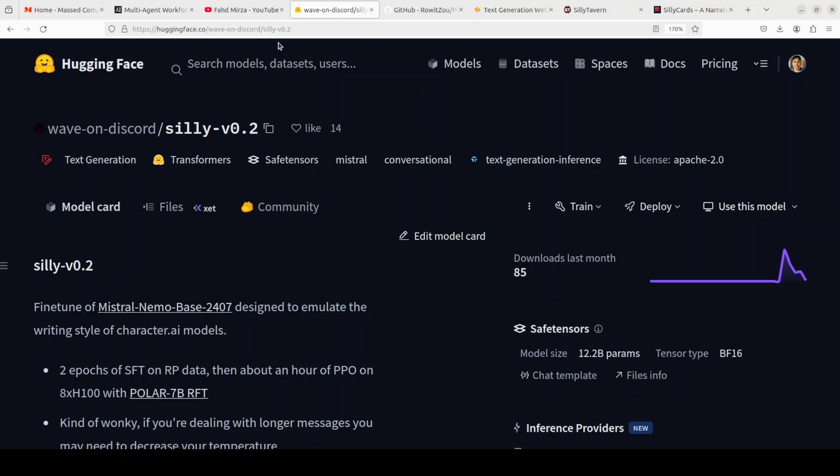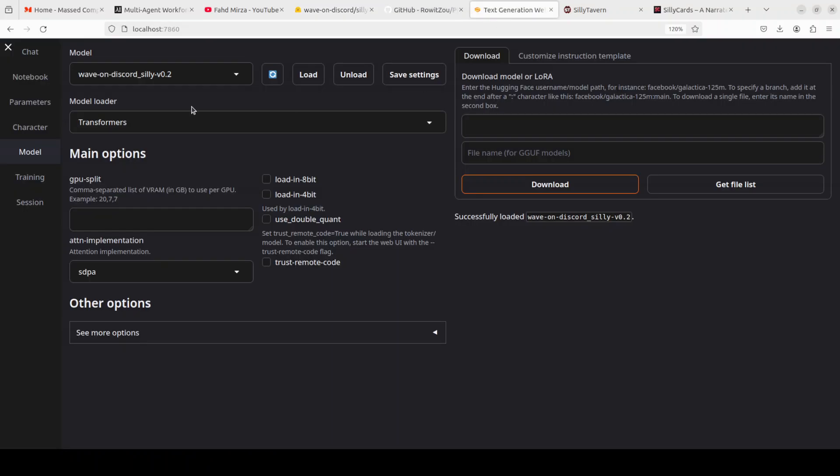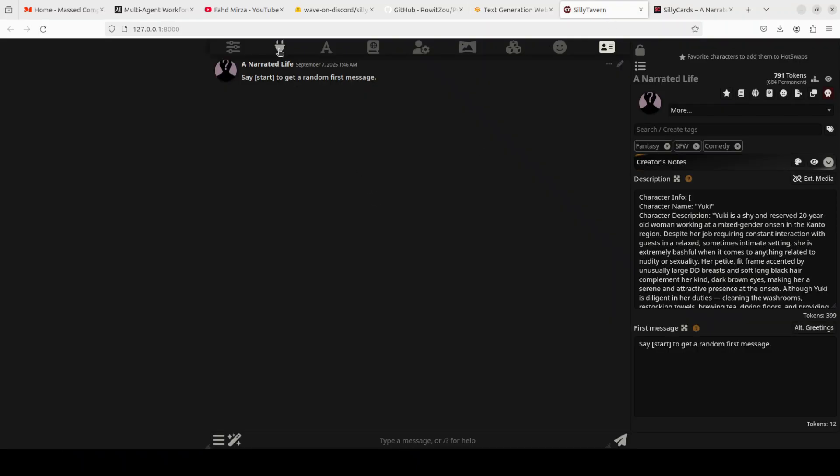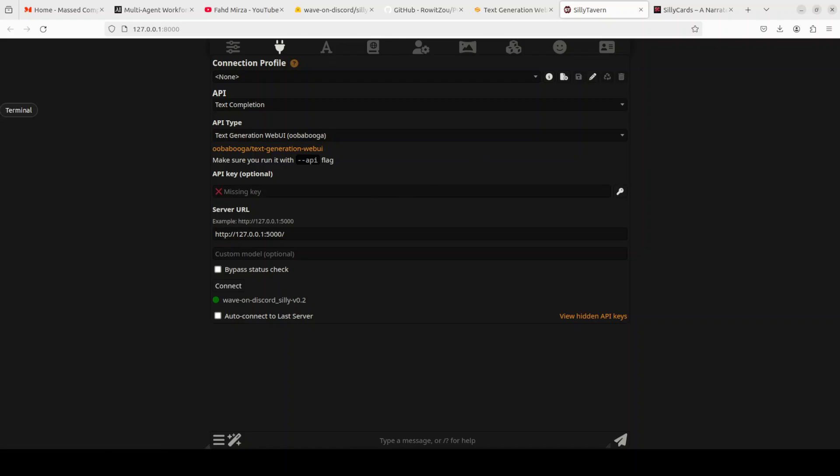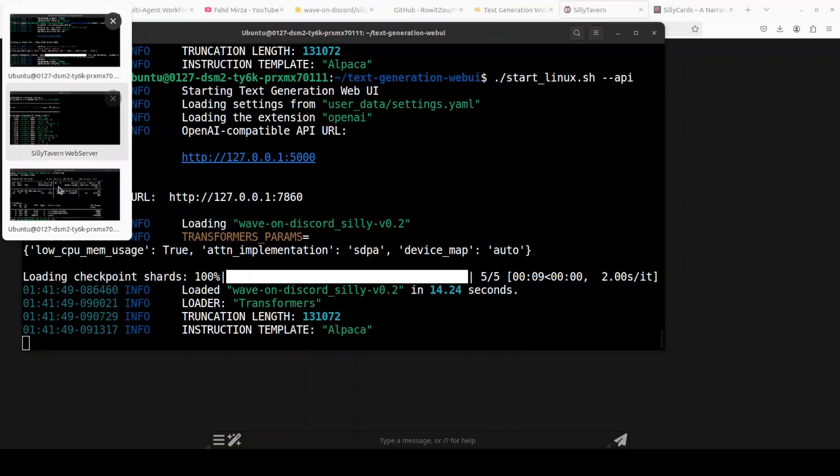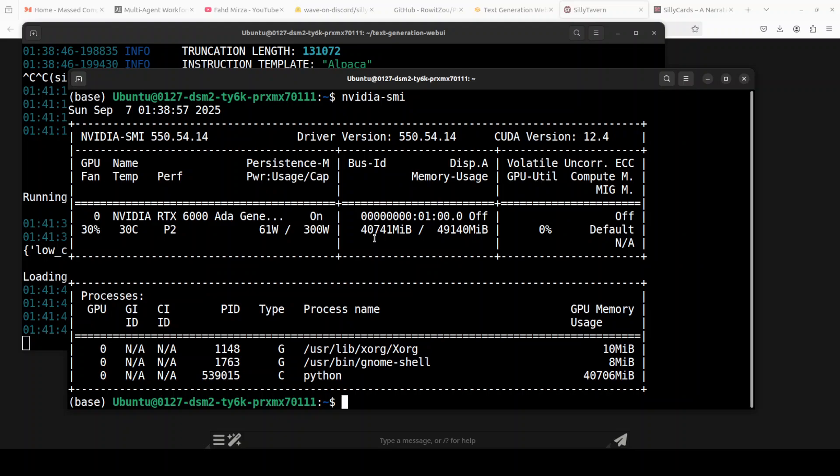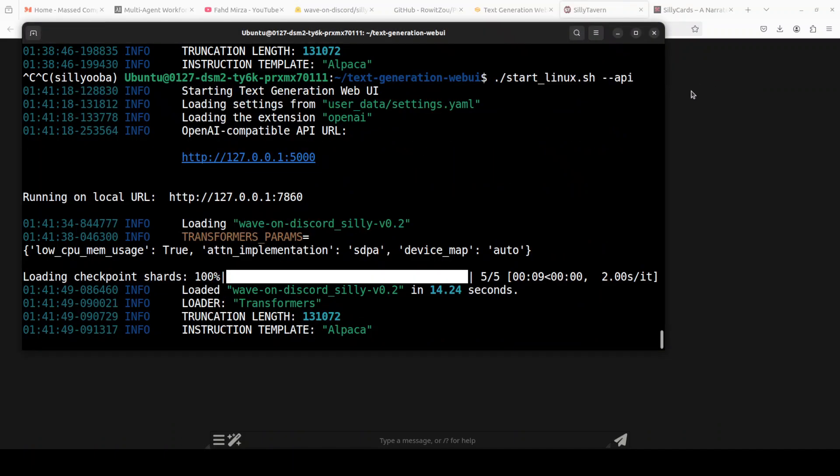I already have Uba Puga running here. You can see if you go to the model tab, I already have this Silly model loaded. In Silly Tavern I already have it attached with my Uba Puga at port 5000. Let me quickly show you the VRAM consumption. It's consuming over 40 gigs of VRAM in full quant. If you don't have that much VRAM, just download a GGUF quantized version and you should be able to run it on under 16GB of VRAM quite easily.